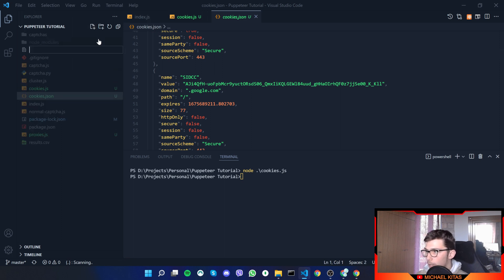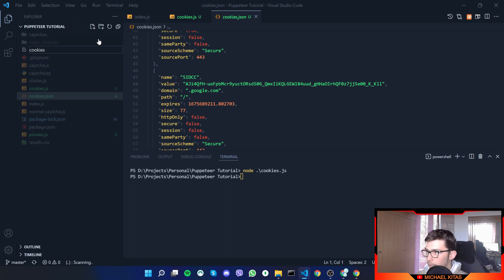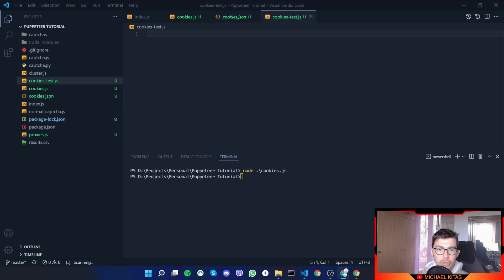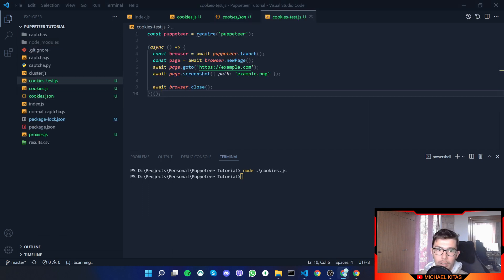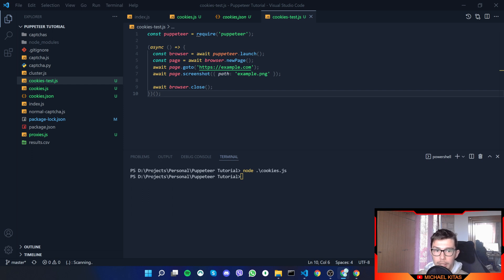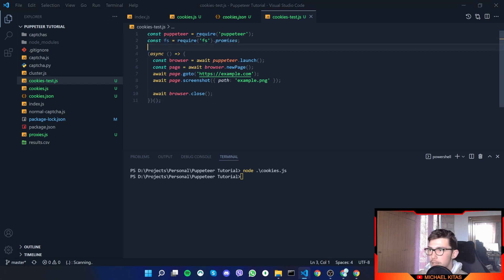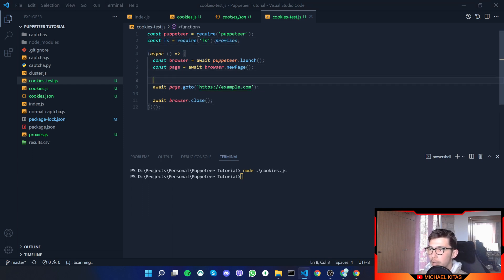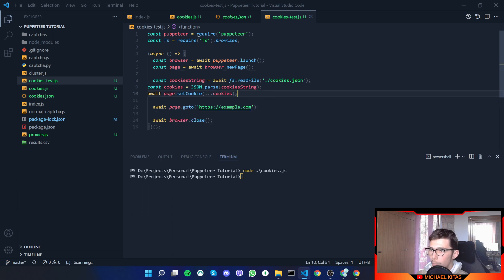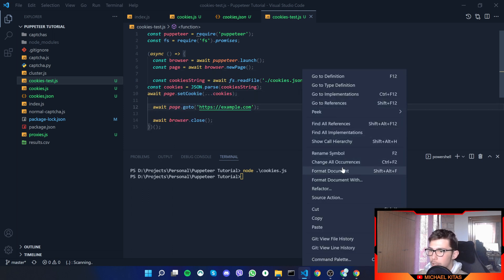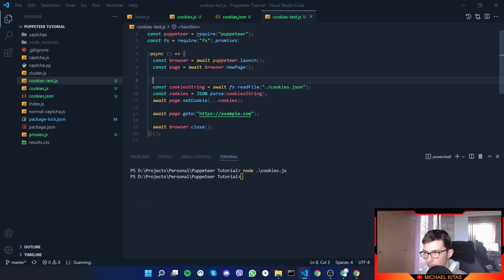Now how can we use them? Let's create a new file to test that out. We'll call it cookies-test.js, and then let's copy a Puppeteer example as well. Now here we will add two or three lines of code. First of all, we will define fs.